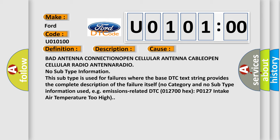This subtype is used for failures where the base DTC text string provides the complete description of the failure itself. No category and no subtype information used. E.g., emissions related DTC 012700-HECS-P0127 intake air temperature too high.